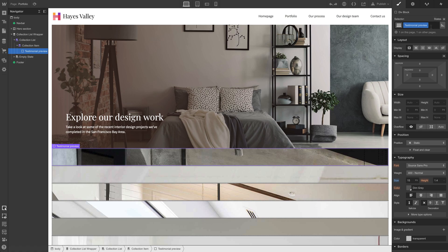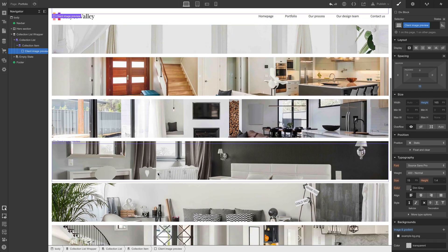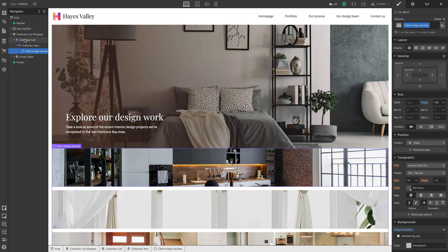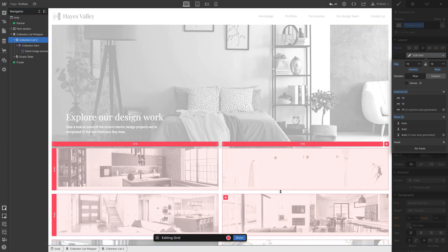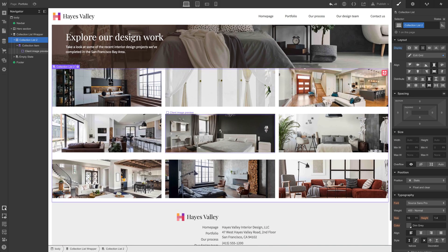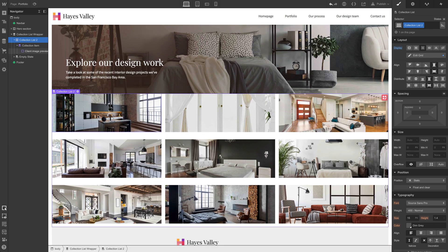This is why class naming is important — let's go back, delete and use 'client image preview' correctly. That sets the same height restriction and constraints we configured on desktop, tablet, and mobile, applying them here as well. We could stack all client projects like this, but let's select the collection list and make it a grid with three columns — rows will auto-generate. We have three columns and three rows, each representing its own project. Let's name this 'client projects grid' to keep things organized.